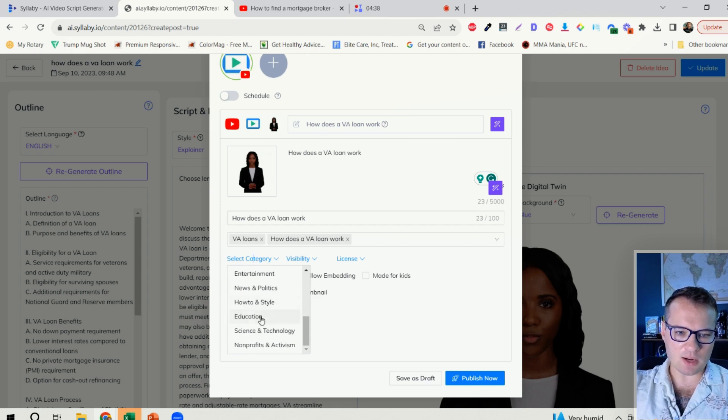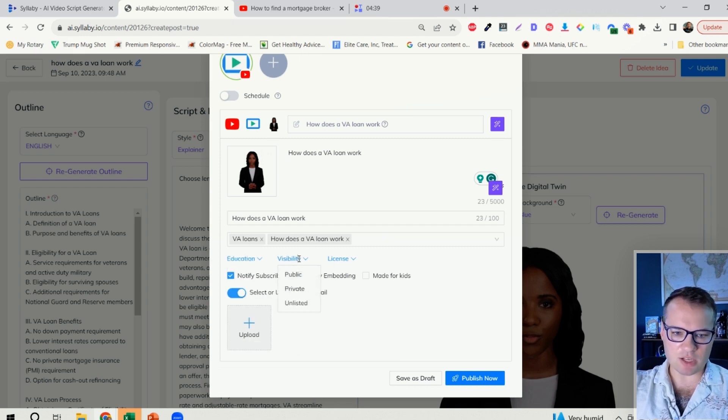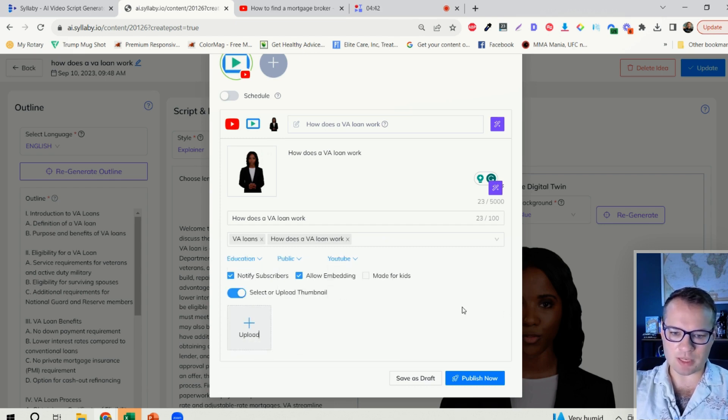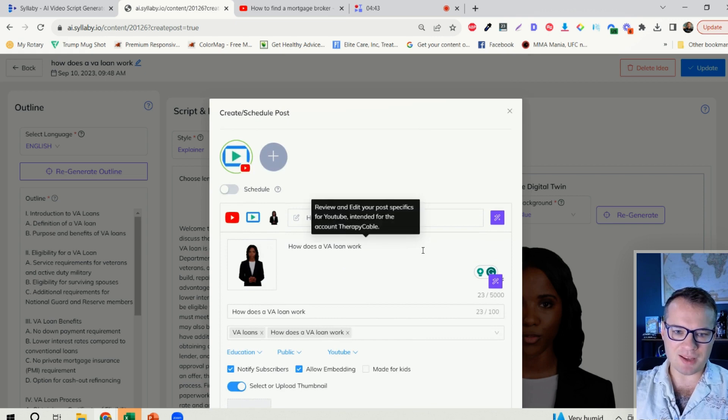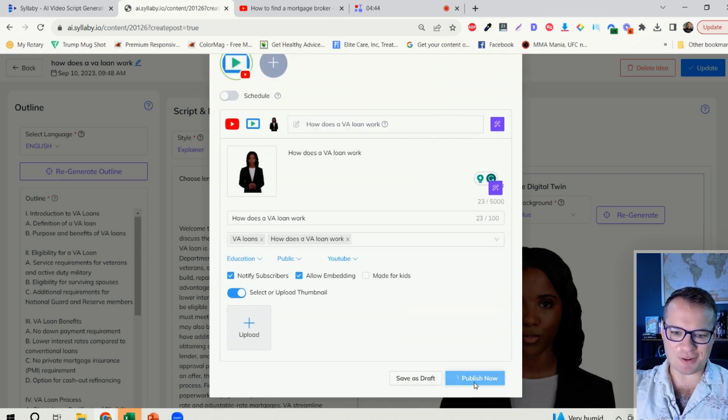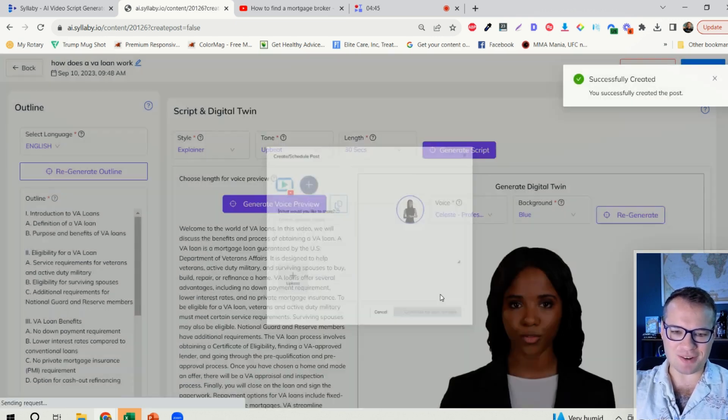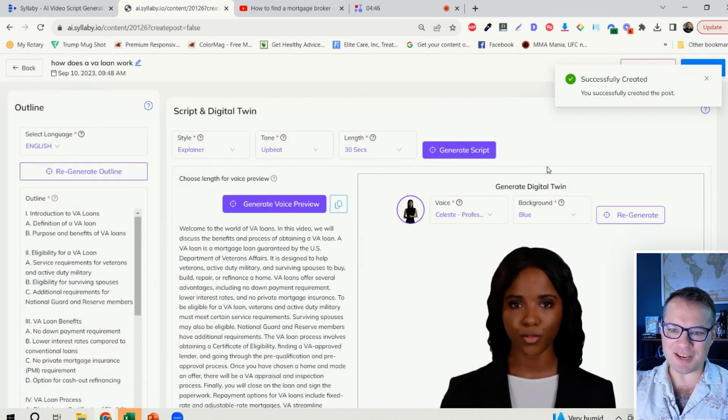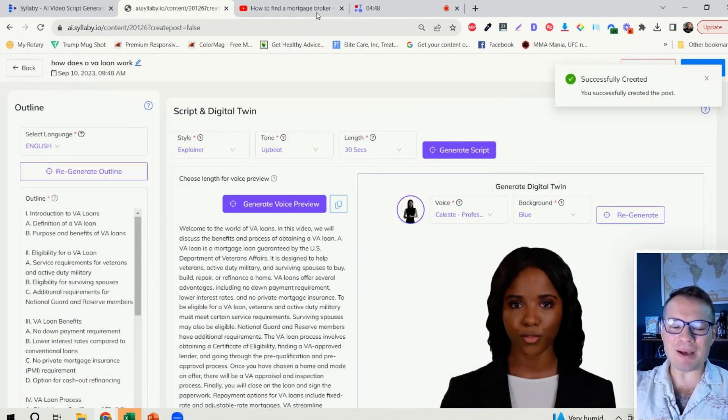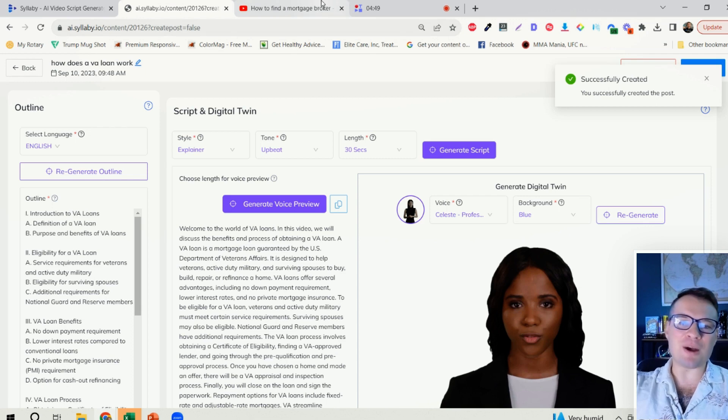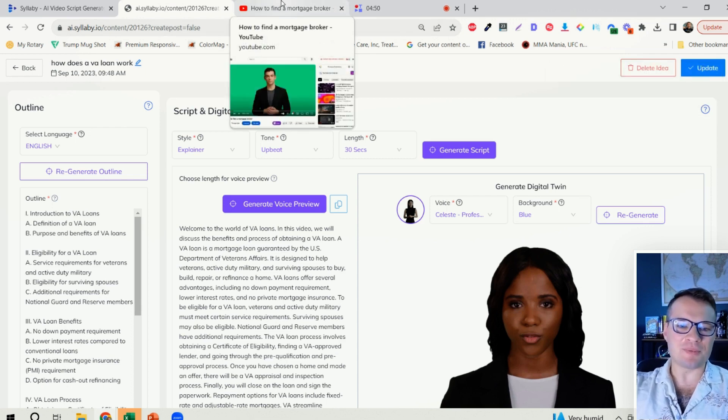And let's just mark all of these. So I can select category here, education, public, YouTube license, whatever. And all I need to do is click on publish now, and this publishes to my YouTube channel.